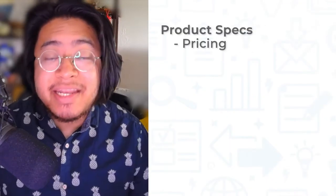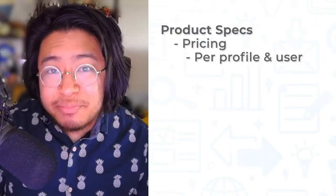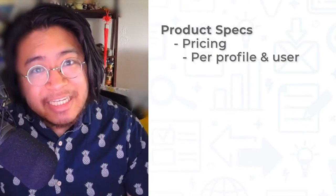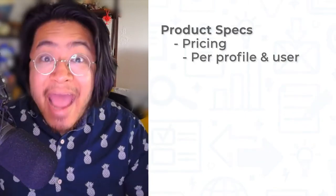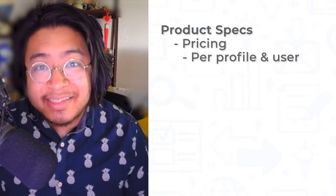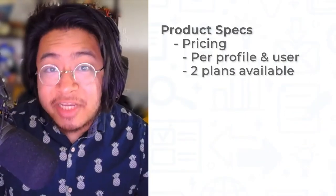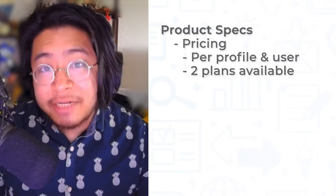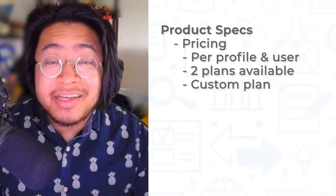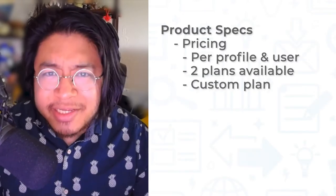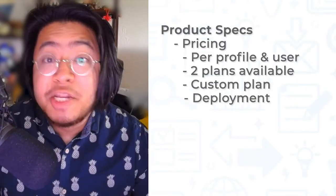Napoleon Cat is priced depending on how many social media platforms users need to manage and how many users will be accessing the software. There are two plans available, standard and pro, as well as a custom plan for any fine-tuning that is necessary.